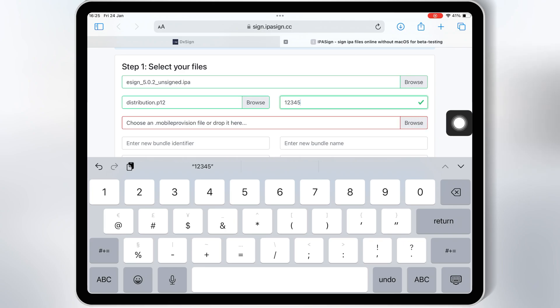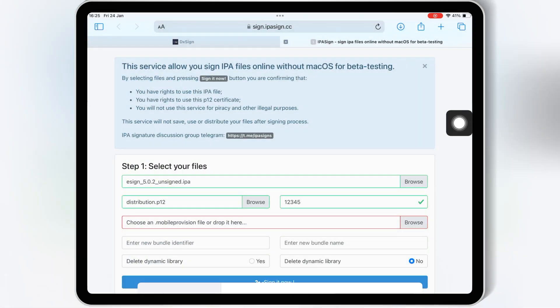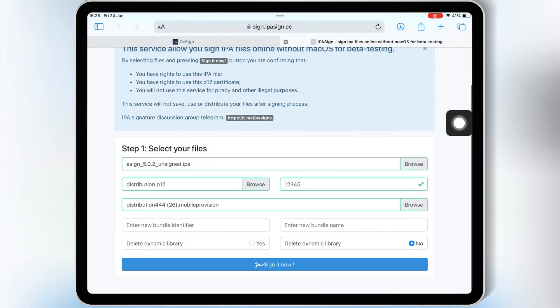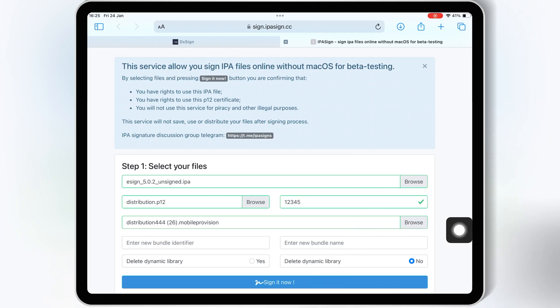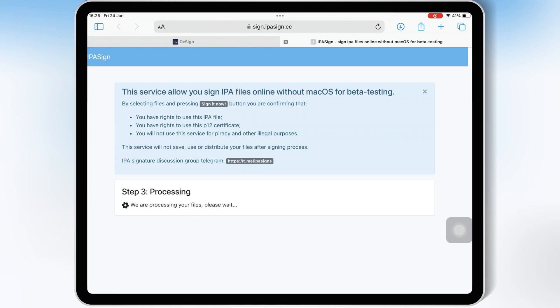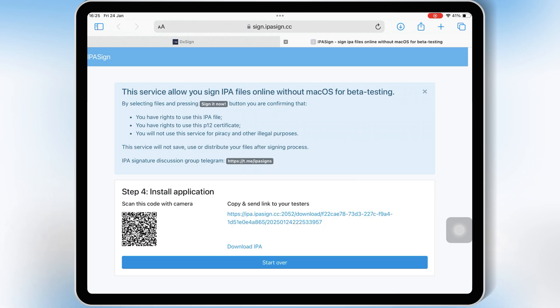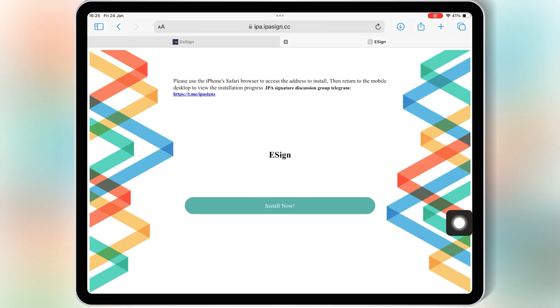Then hit on Browse and Choose Mobile Provision file, and then select the mobile provision file from your paid certificate folder. Then hit on Sign it now. Now simply hit on the link, and then hit install now, and then hit install to install eSign in your iOS device.